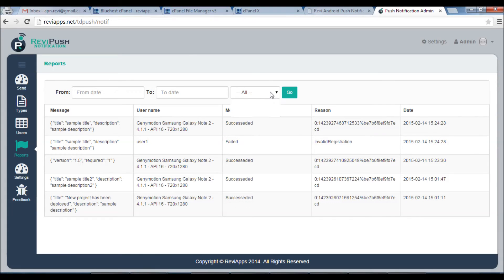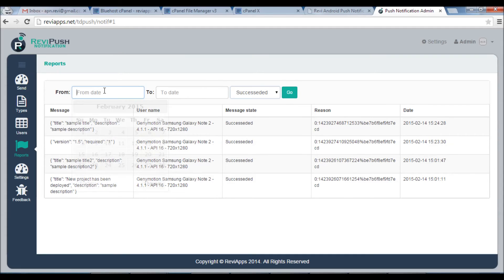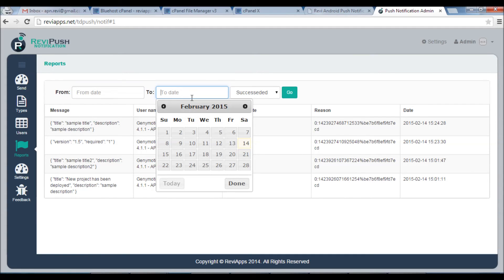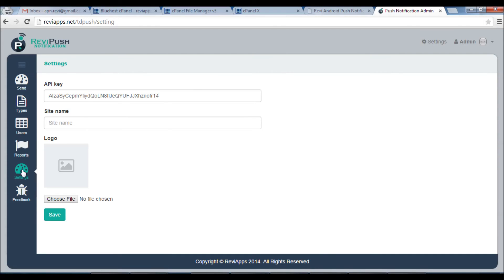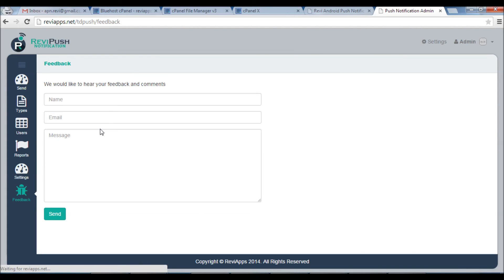You can filter the reports here by the failed ones or succeeded ones, or you can even filter by dates. And Settings window you can change site name as we just said in the beginning of the video. And we would like to hear also your feedback. If you have any feedback or comments please send it to us. Thanks for watching.